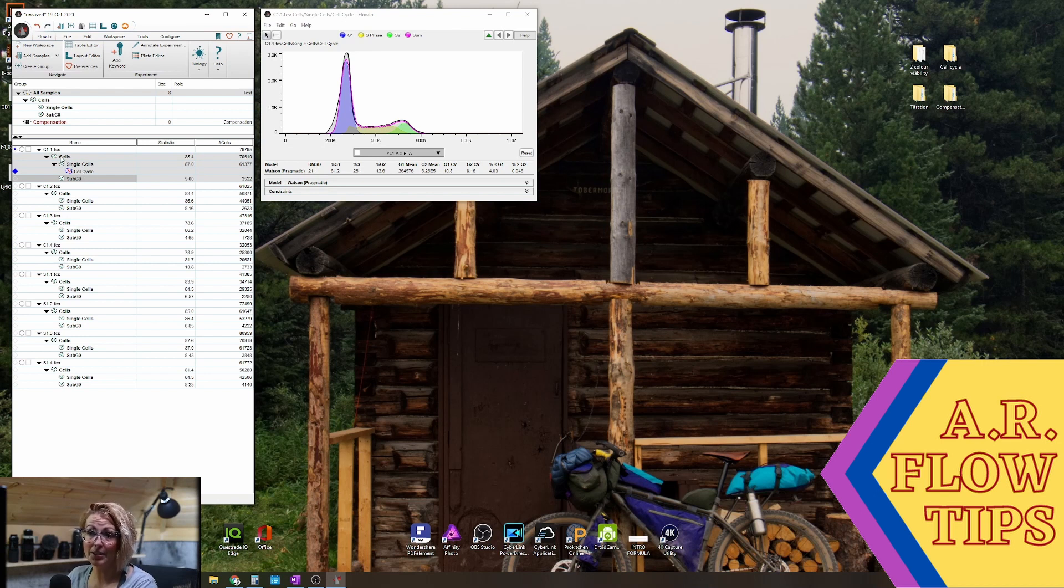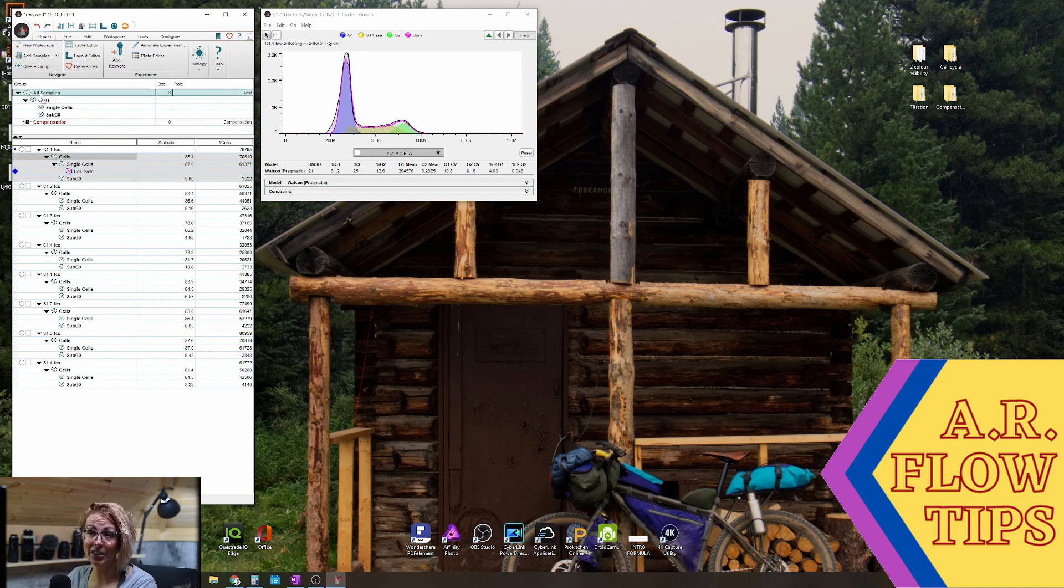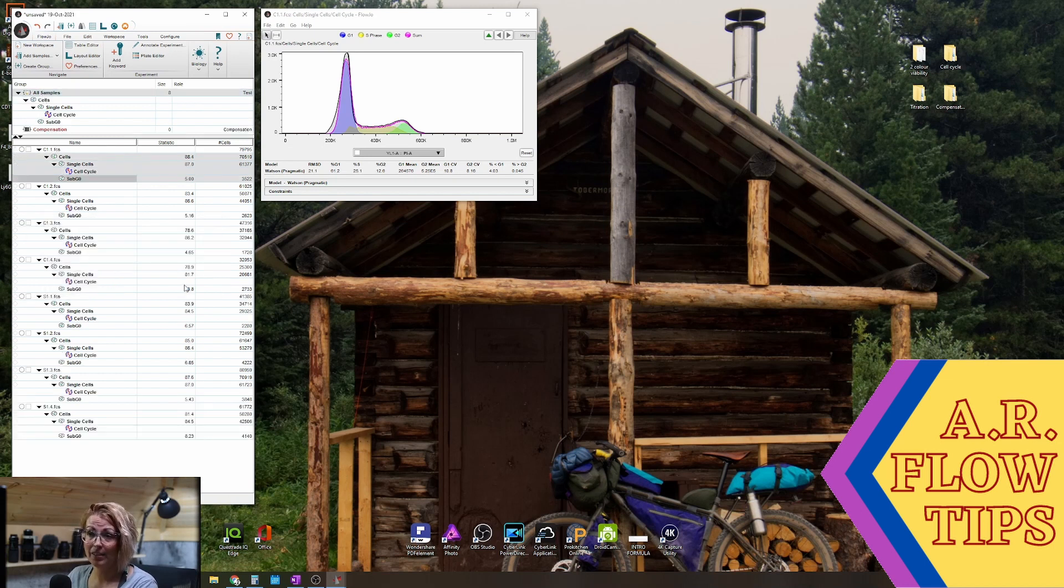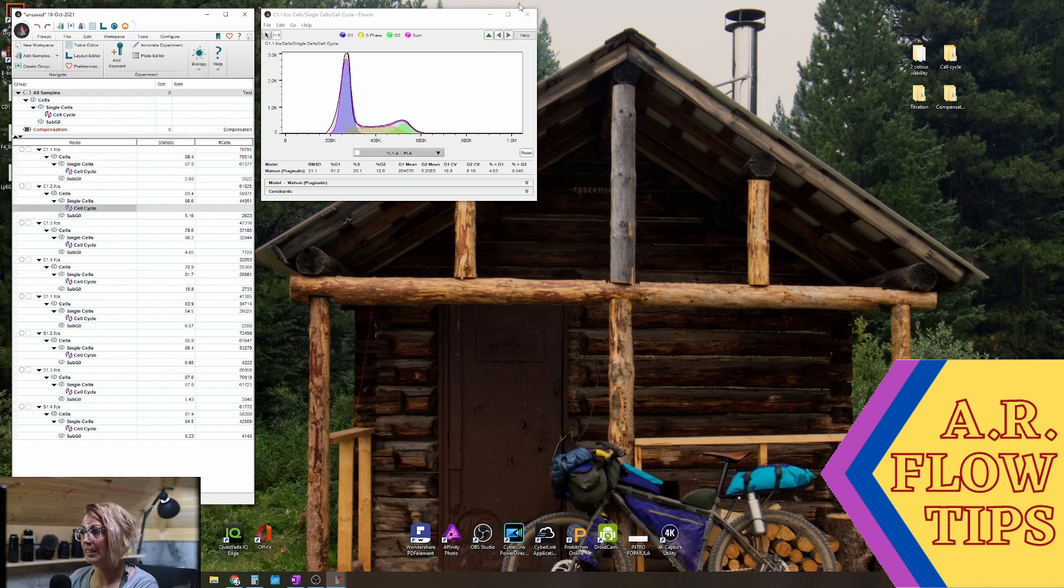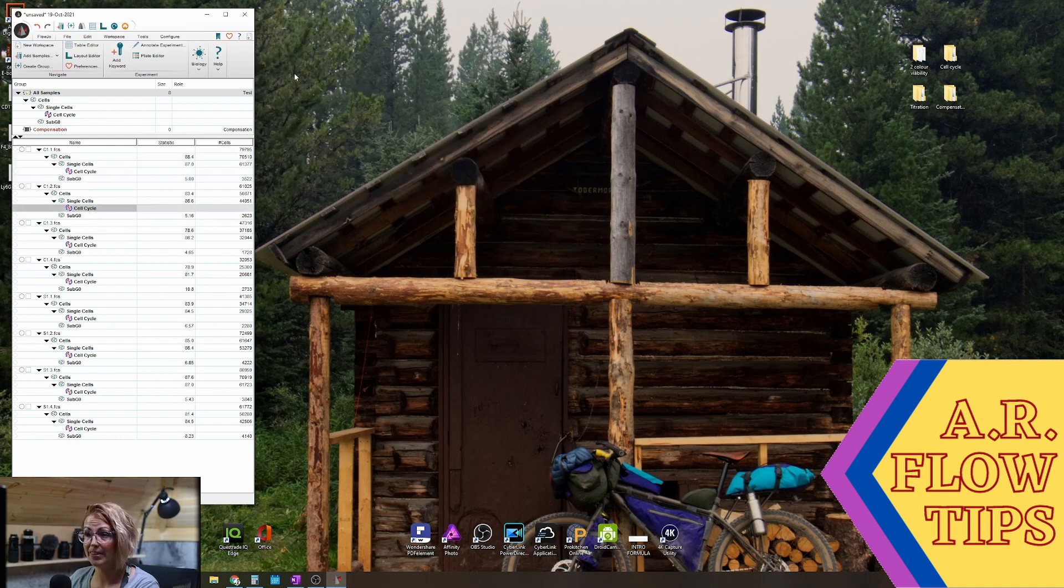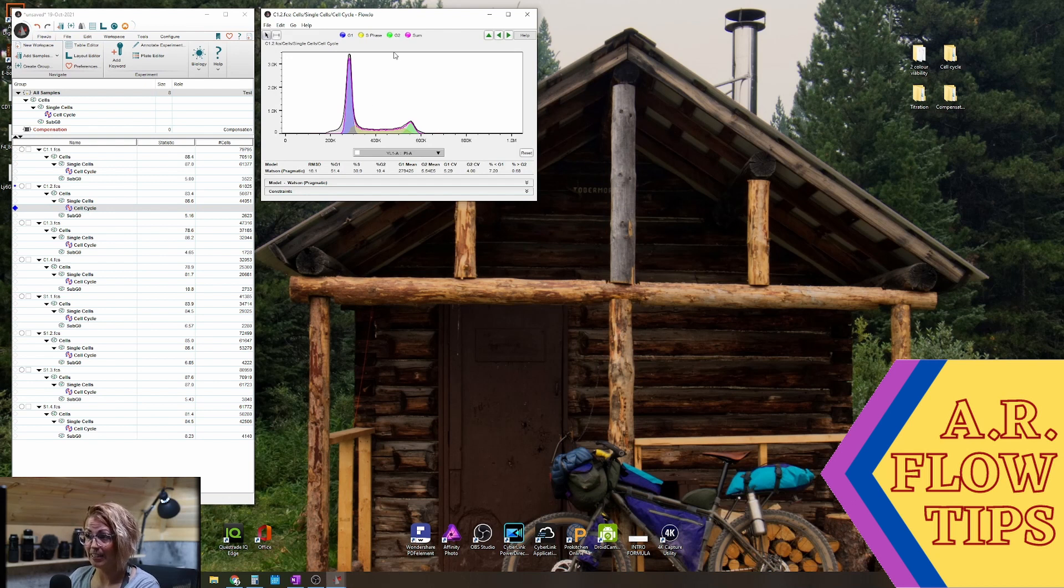So if you want to bring that, what I would recommend here is instead do the drag and drop, and you'll see now that cell cycle analysis travels through so that you can scroll through it with each of your samples. If we open it up here, you'll see that has copied over.